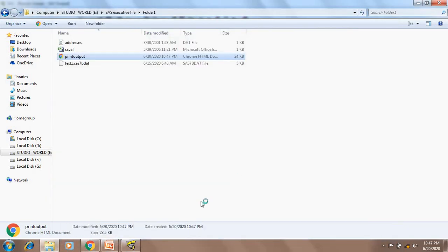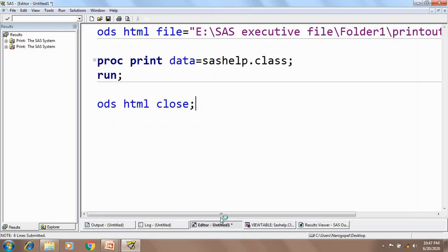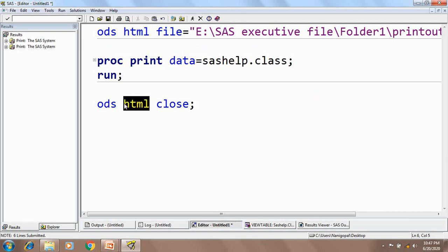This is one example. Similarly, we can create an RTF report or a PDF report. What we need to do is just change HTML to RTF in the ODS destination. And in the SAS code between the ODS statements we can use different procedures as well.